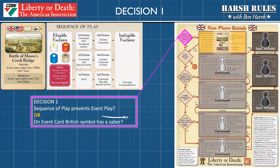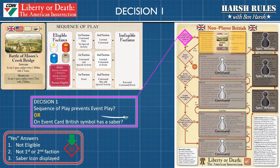Let's begin navigating this British faction flow chart with the first decision diamond. The decision question is abbreviated inside the diamond, but essentially it's asking: does the current situation and the sequence of play prevent an event from being played, or does the event card for the British symbol have a saber beneath it? If the answer to these questions is yes, then proceed to the next decision diamond. This would mean the British marker is in the ineligible faction space on the sequence of play chart, or they are not the first eligible faction or the second faction in play.